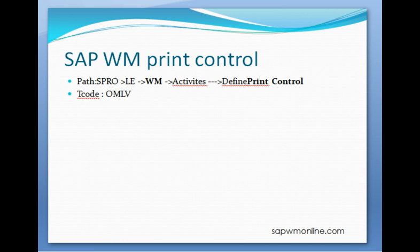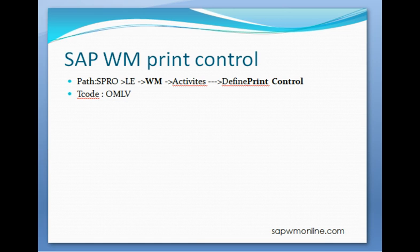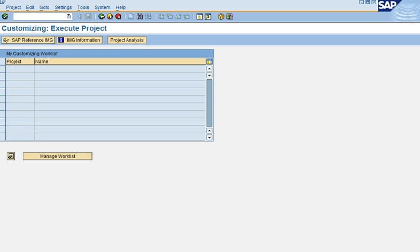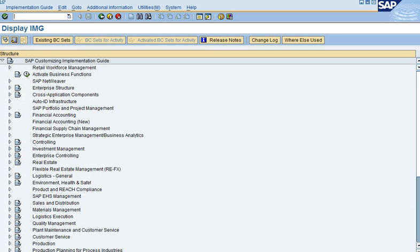Let us see how this is done in the system. The path is as shown on the screen. The t-code is OMLV. I have already logged into IDES and I will show you the path by navigating through SPRO. Or you can use the t-code OMLV directly to access the menu.